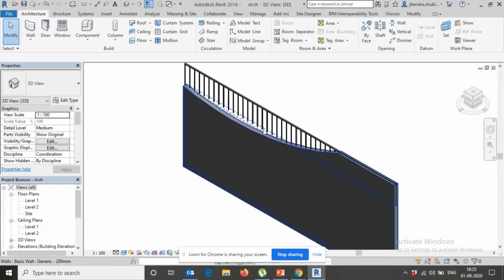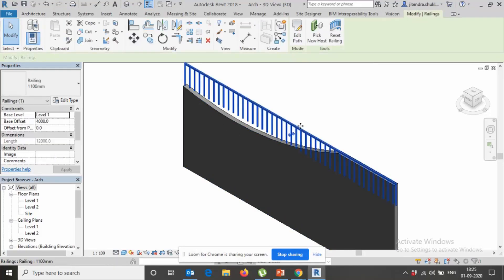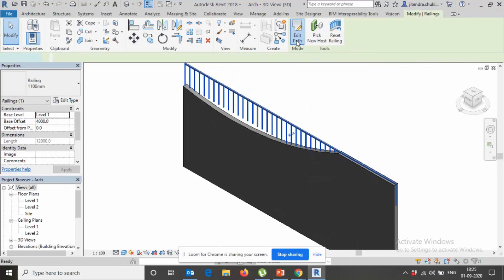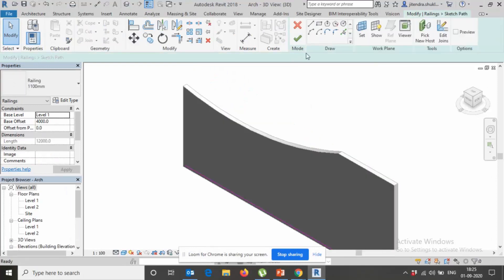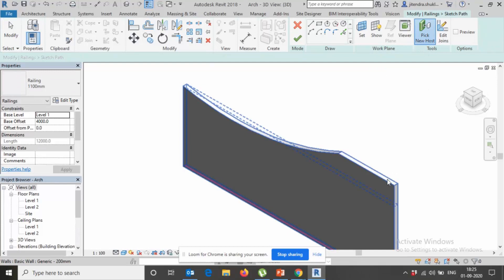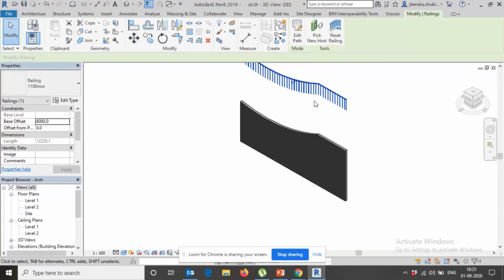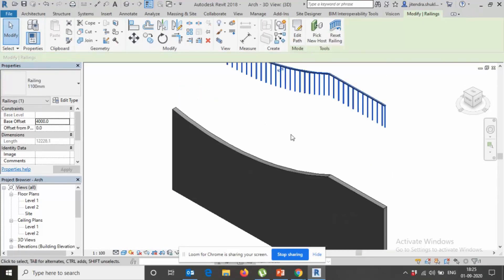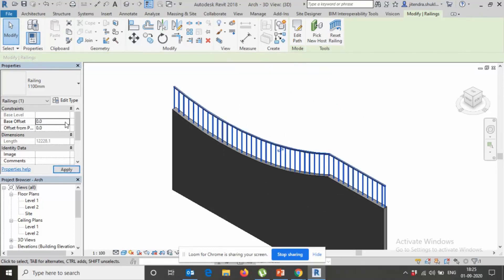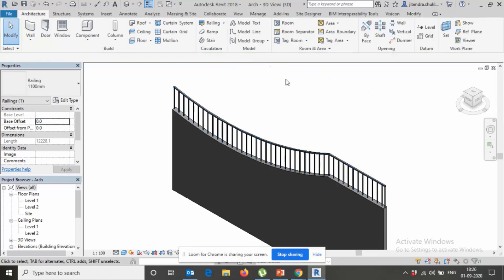What user had to do is select railing, click Edit Path. Click New Host, my host is that one, and finish. This time we already have given, so we just remove this value base offset. Now see, we got this railing.